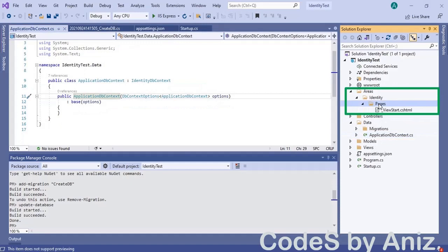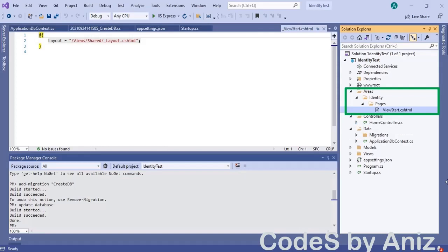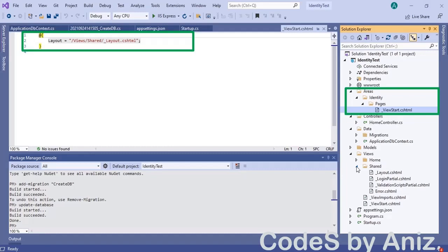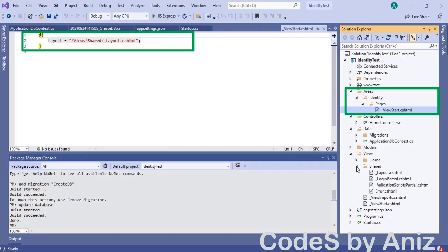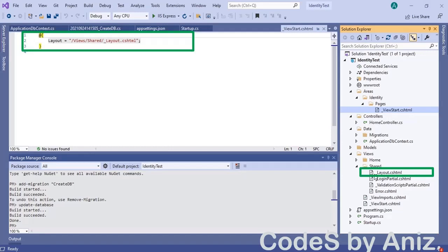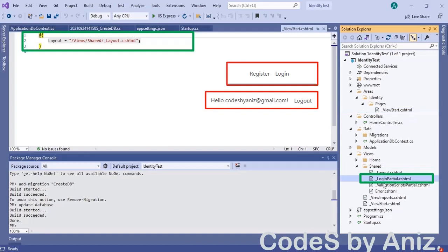Notice in the solution explorer below the wwwroot folder we have an areas folder, inside that an identity folder, and inside that a pages folder. This folder is created by the ASP.NET Core identity framework and we must have this folder to use the built-in identity framework. Open the _ViewStart.cshtml partial view file from the pages folder. Notice this page has the layout variable set to our layout file which is in the shared folder. In the shared folder there is a new file named _LoginPartial.cshtml — this is the file that shows register and login links and displays the username and logout links after the user is logged in.